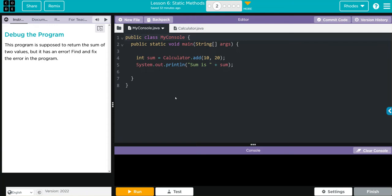Hey kids, welcome to a new lesson: Lesson 6, Static Methods, Exercise Number 2. We have a debug the program. This program is supposed to return the sum of two values, but it has an error. Find and fix the error in the program.